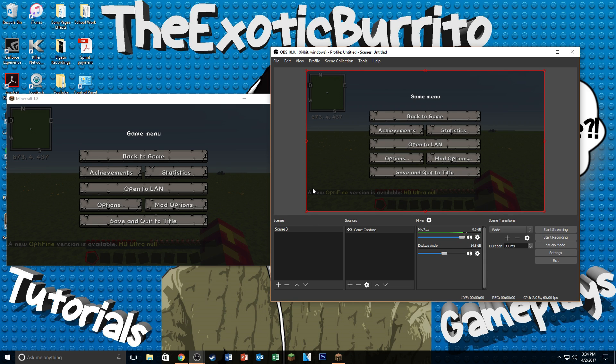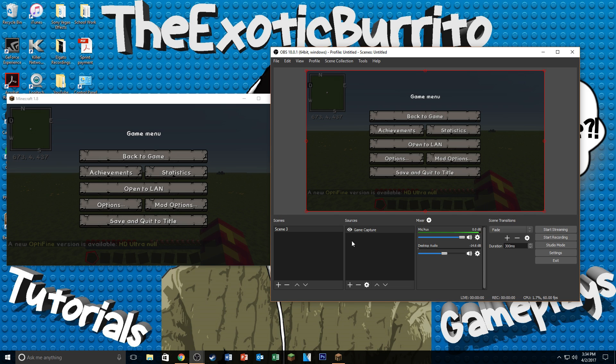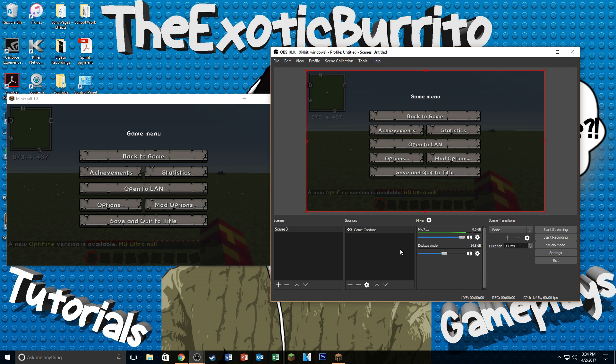So the last step to recording your gameplays is obviously going to be your sound. So when you are recording your gameplays, you want your sound to be heard from the game itself. And if you're recording commentary, you want your mic to be on there as well.